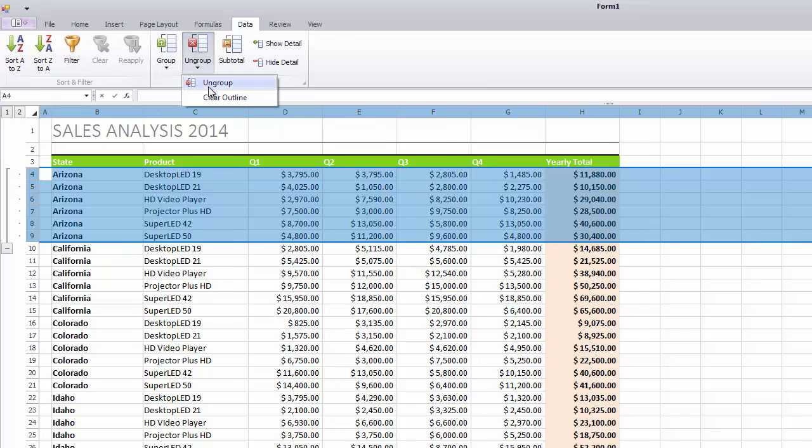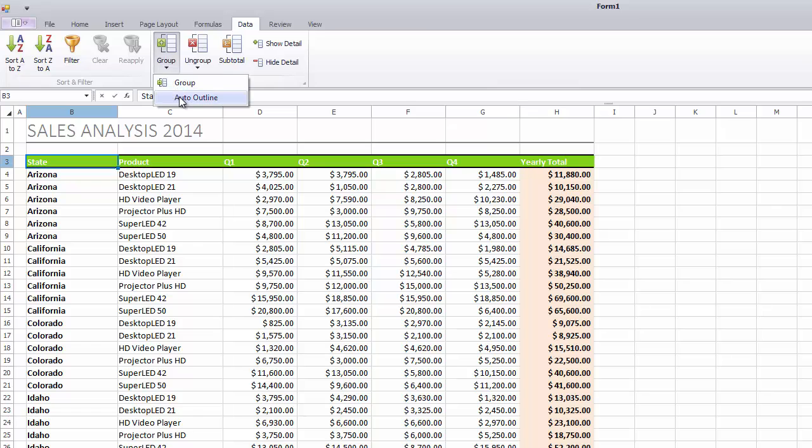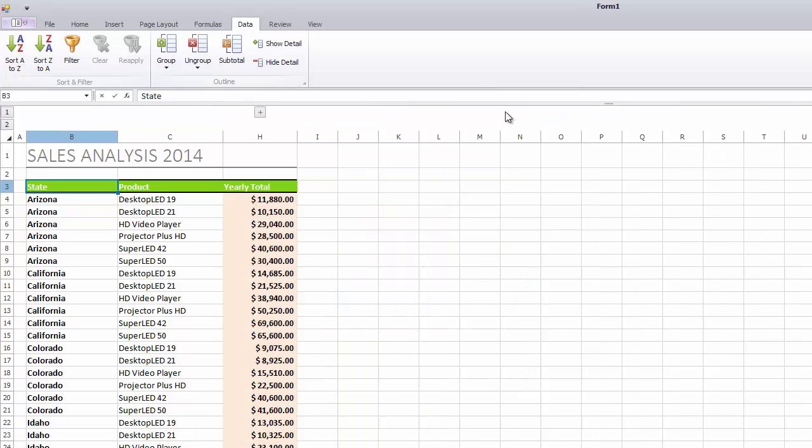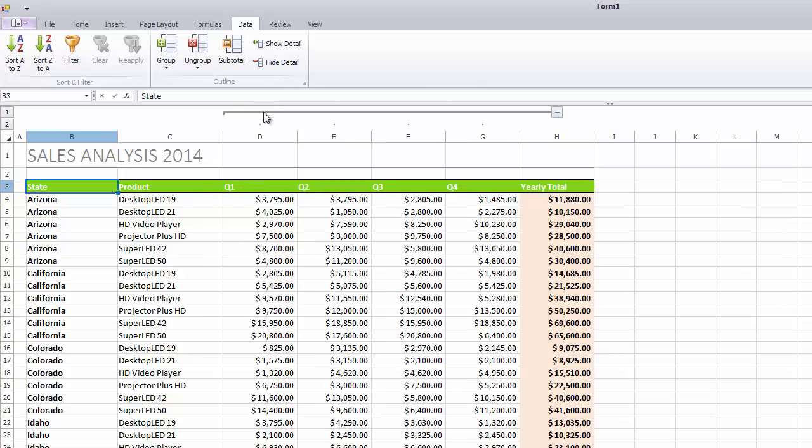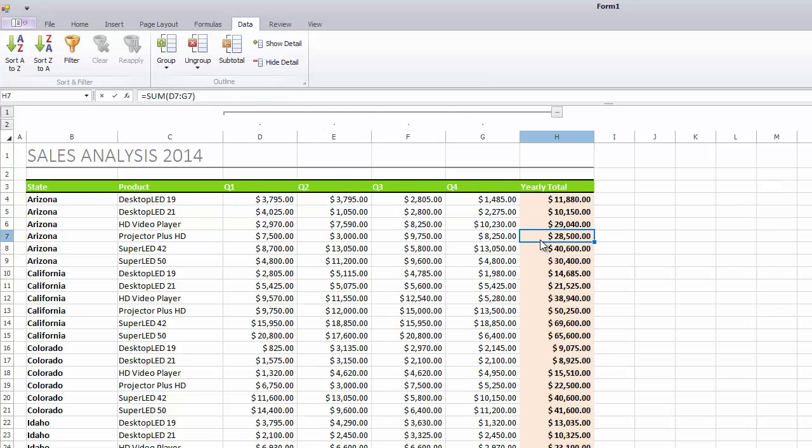Next, to outline the data automatically, click Group and then click Auto Outline. The automatic outline of columns will be created based on the formula specified in the Summary column to the right of the group of detail columns.